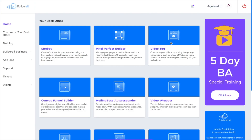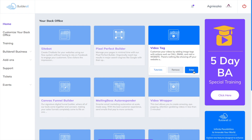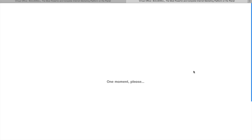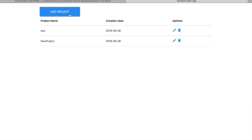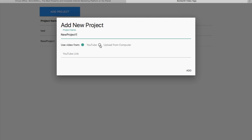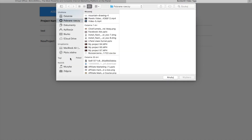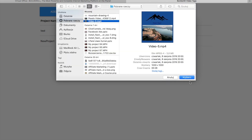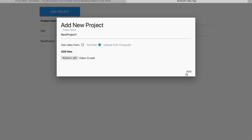So I'm going to go to my computer now and show you how to do it in Builderall. We are inside of my Builderall account and we're going to use the Video Tag. First of all, we're going to create a new project, and you can either use a video from YouTube or you can upload a video from your computer. I'm going to choose a random video that I've created for a test.